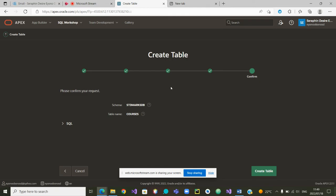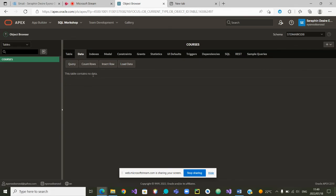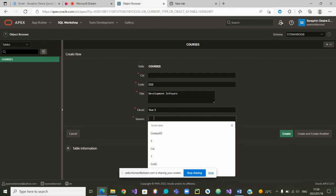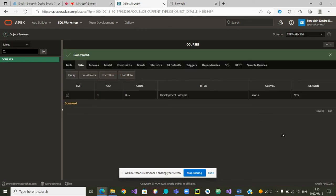After that we go to Next and everything is in green, which means our table is about to be created. We click 'Create Table' and the table has been created — you can see it here: table Courses. We can go to Data to add data. So far there is no data. We insert a row: the course ID is auto-incremented, the course code is 'DS3', the title is 'Development Software', the level is 'Year Three', the season is 'Year Course'. The record has been created. If I want to create another record I just click 'Insert Row'.